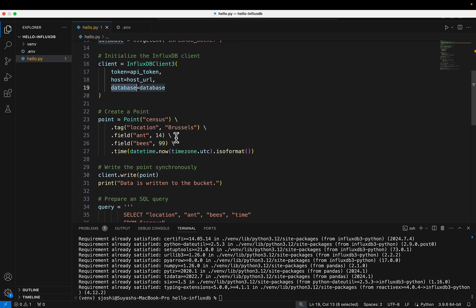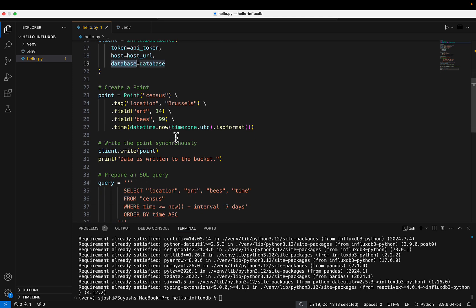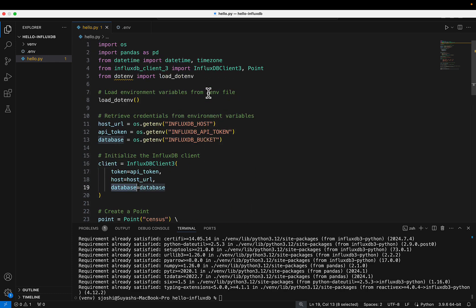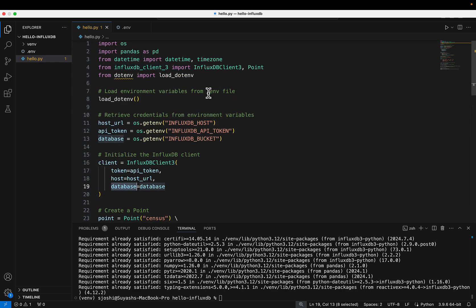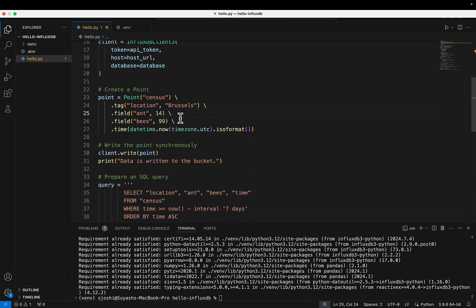To instantiate the client, in the constructor we pass in the API token, the host URL, and the name of the bucket, which is also the name of the database. That creates the client object. Then we want to write some data to it — there are various ways to do that. In this demo, I'm writing data by creating a point object, which is imported from our client library.